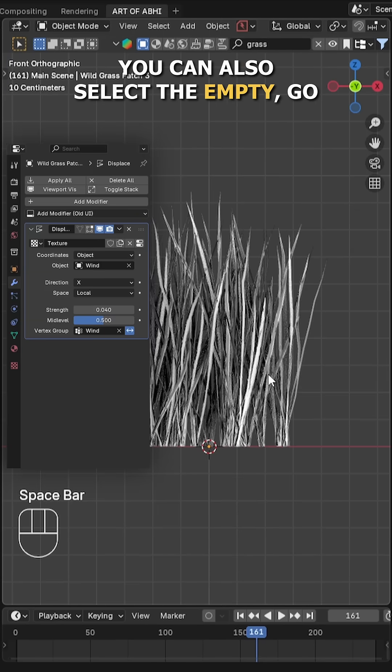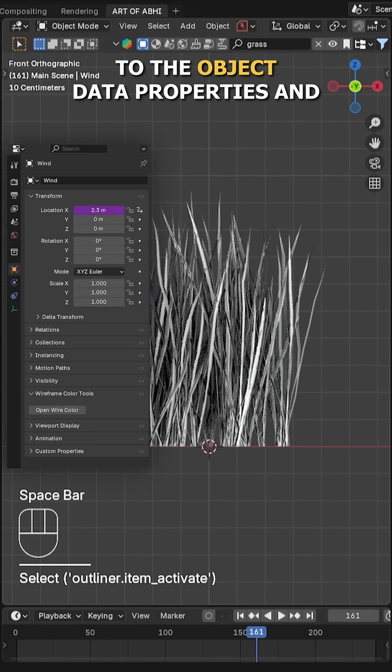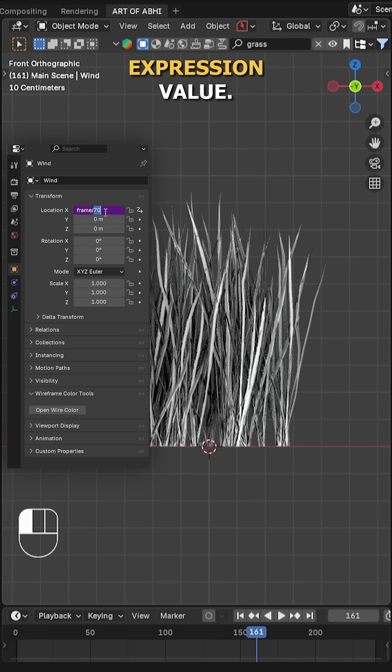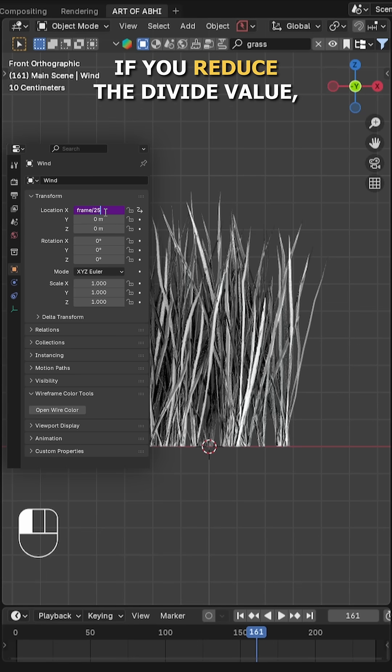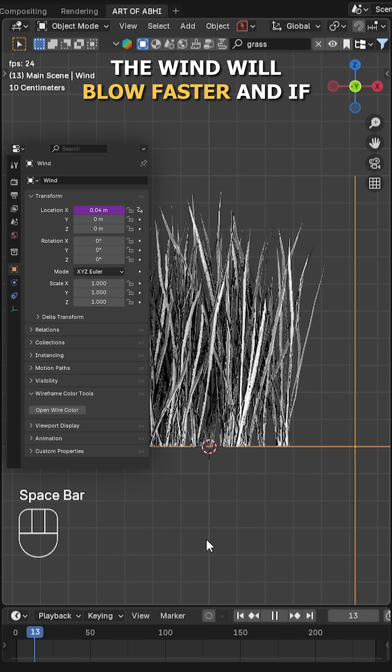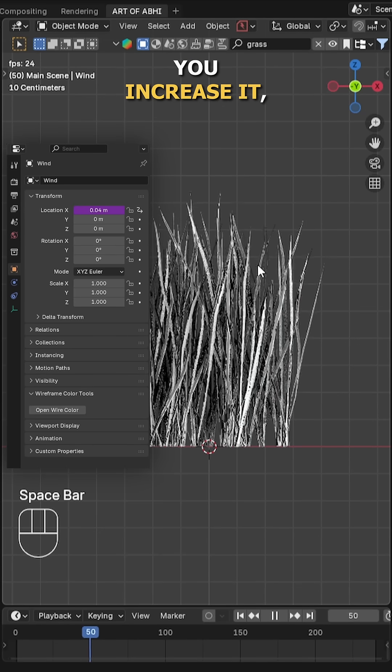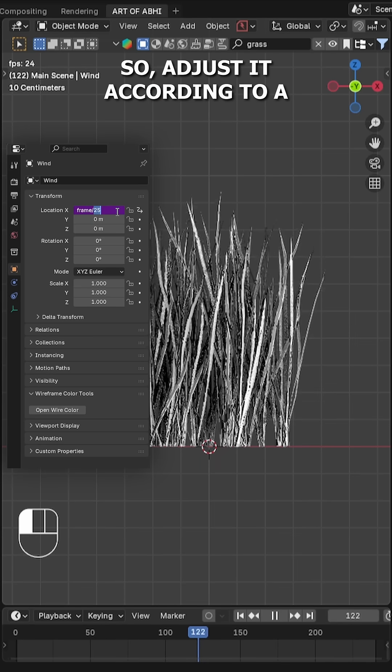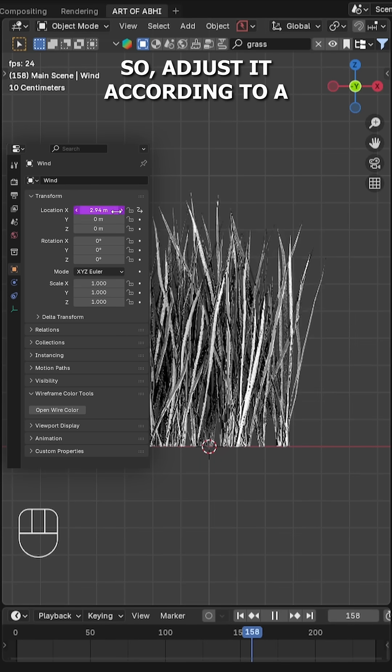You can also select the empty, go to the object data properties, and here you'll find the driver expression value. If you reduce the divide value, the wind will blow faster, and if you increase it, the wind will blow slower. So adjust it according to your scene.